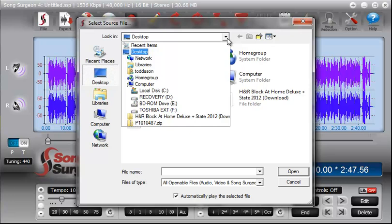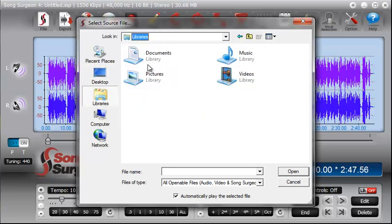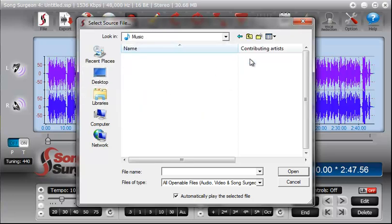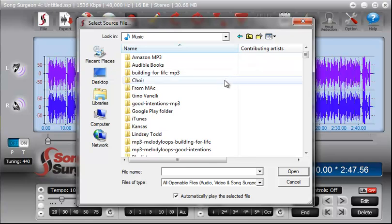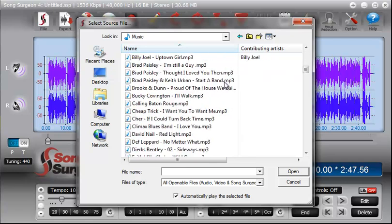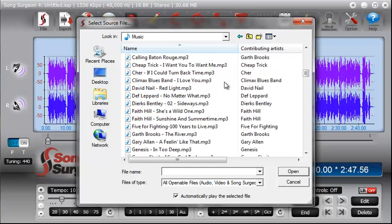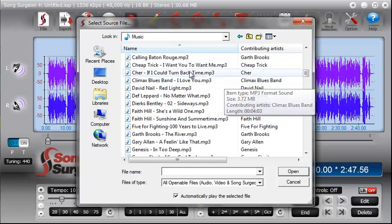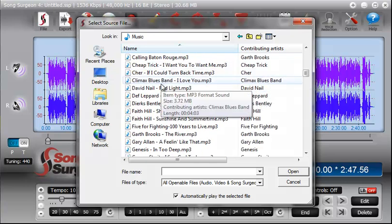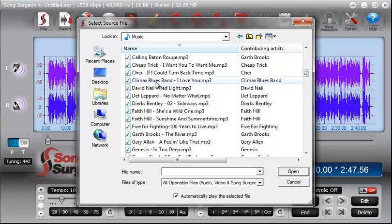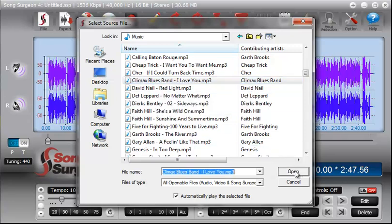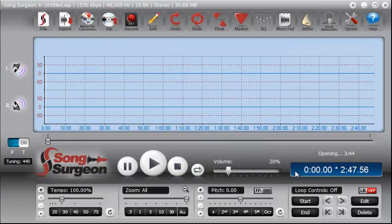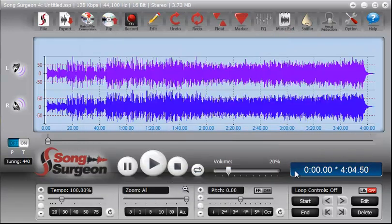And then what you can do is browse to the location of where you store your music files on your computer. In this case, I have them in a music folder. I can select one of them, click the Open button, and it will again open that file in Song Surgeon.